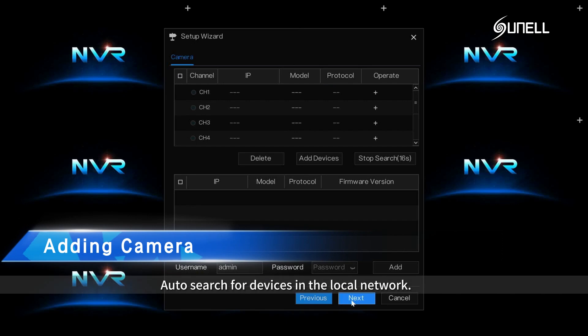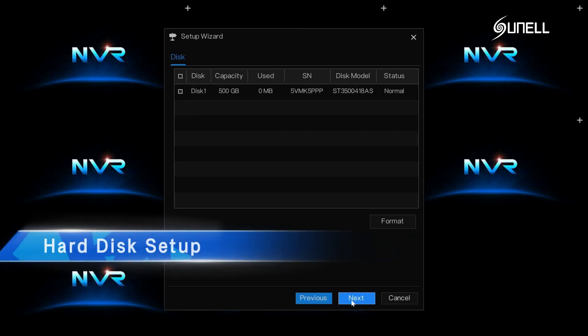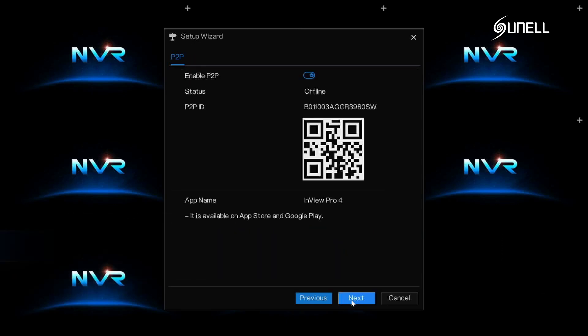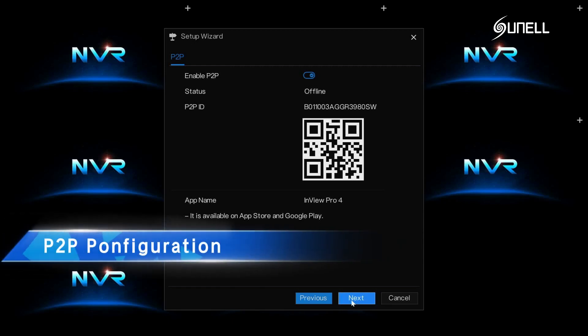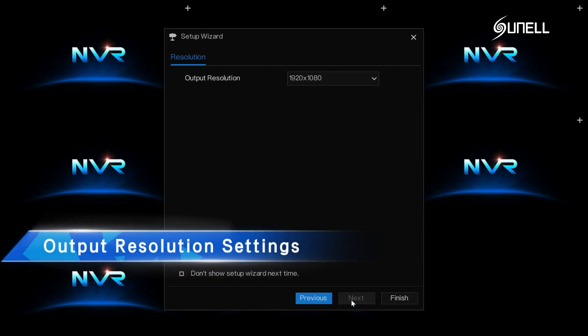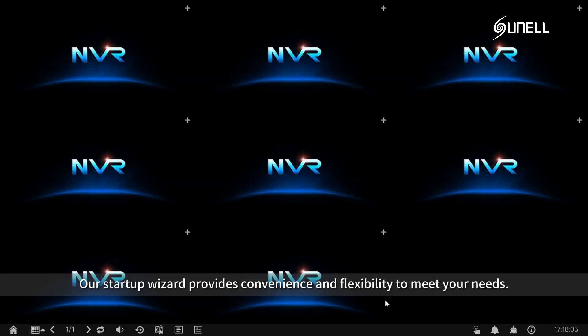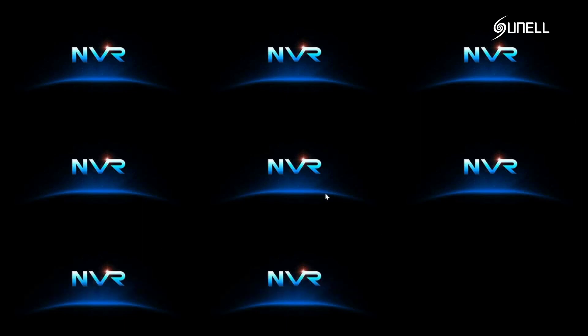Auto search for devices in the local network, hard disk setup, P2P configuration, output resolution settings. Our startup wizard provides convenience and flexibility to meet your needs.